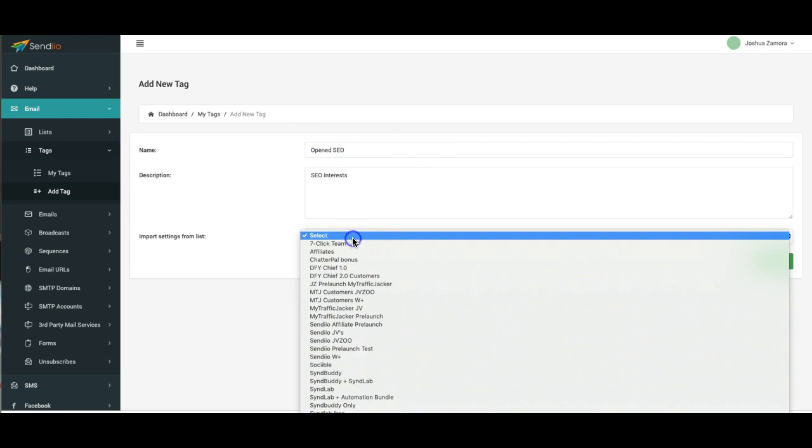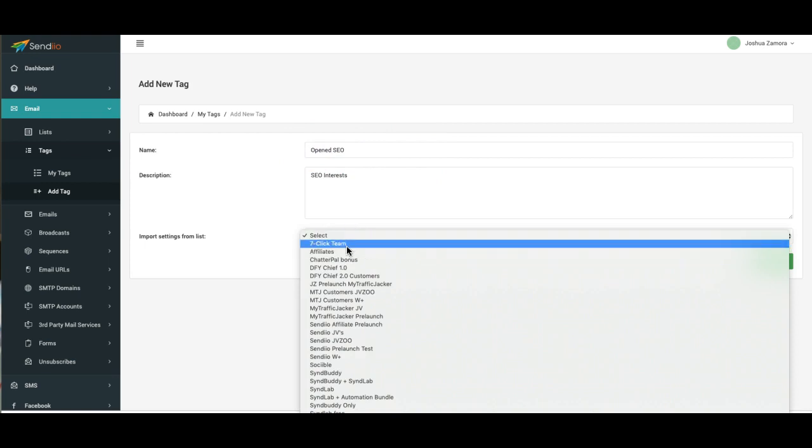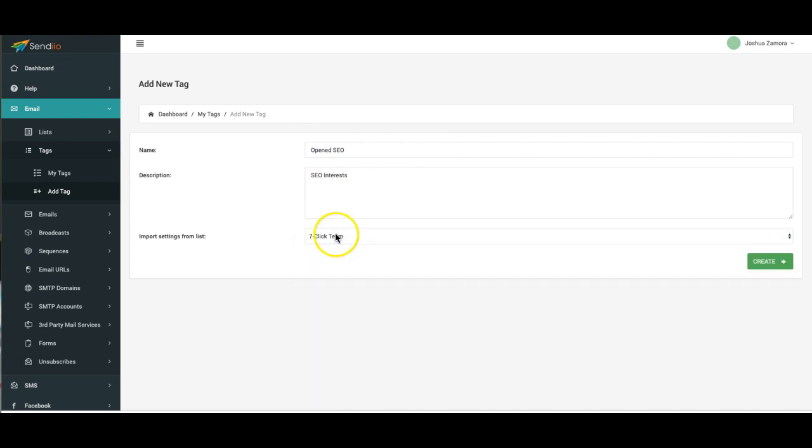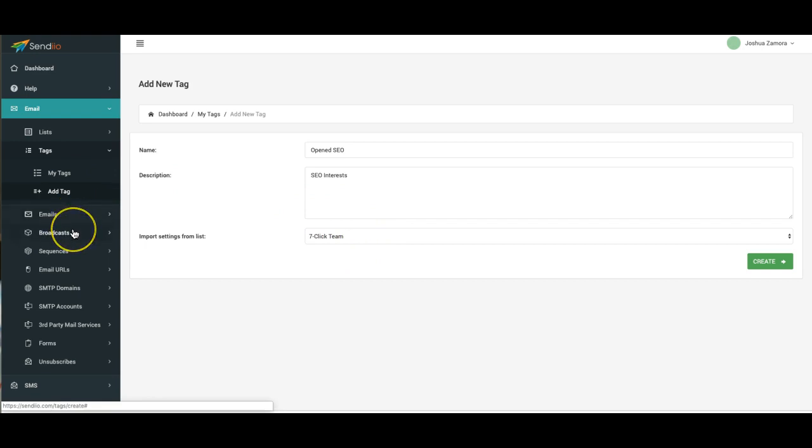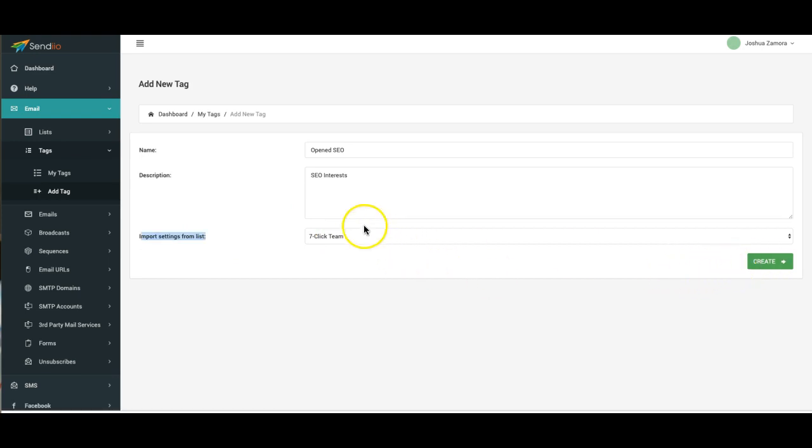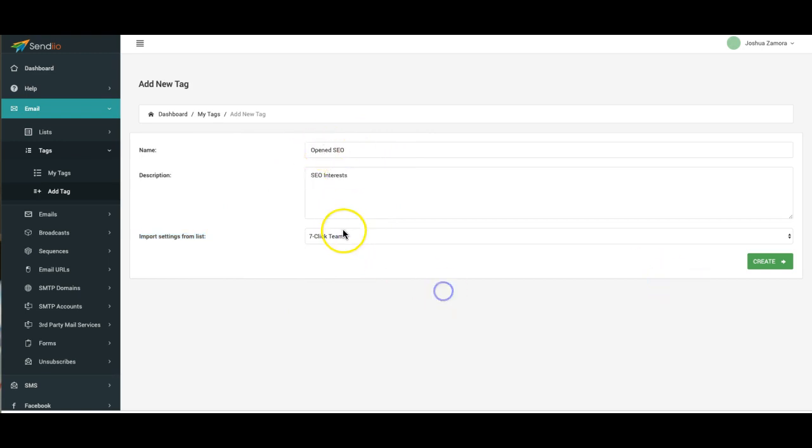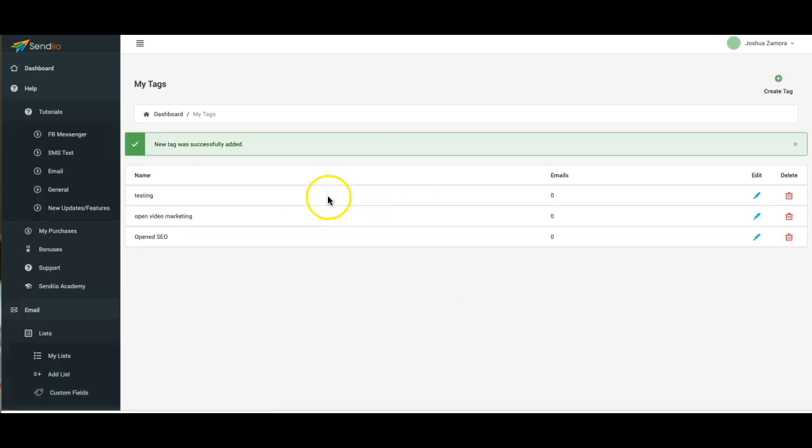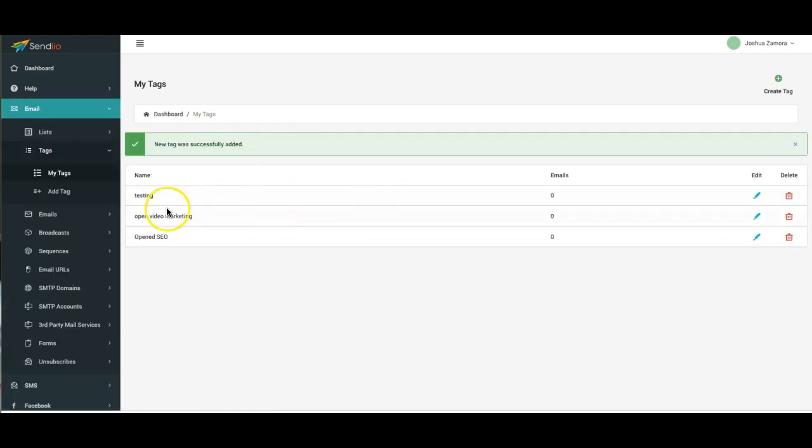So instead of having to set that up each time for each tag, you can just copy it over from an existing list. Because when I go over and show you how it works on the broadcast, you'll be able to email just people in a specific tag and it'll use the settings from the list that you select here instead of again having to set up different sending settings for each individual tag. You can just copy it over from another list that's already created, so I hit create. That tag has now been added.